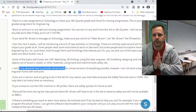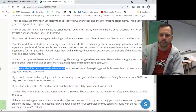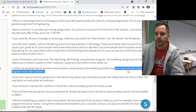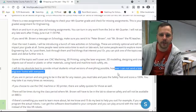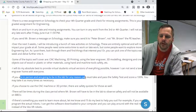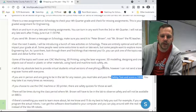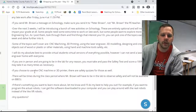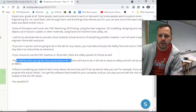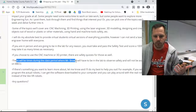I'll do my best for those of you virtually at home to have as much fun stuff available as well. For example, with the CNC machine there's a virtual version in the software you can preview. However, some things like the laser engraver I can't send home because they are several thousand dollars. If you're in person and going to be in our lab for any reason, you must take and pass the safety test — you must score 100%. You can take it as many times as you need to. Same for the CNC machine and 3D printer — there are safety quizzes for those.